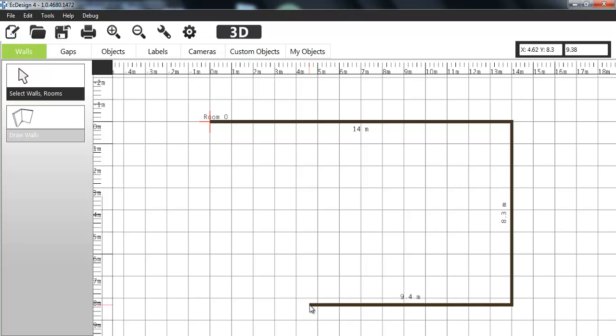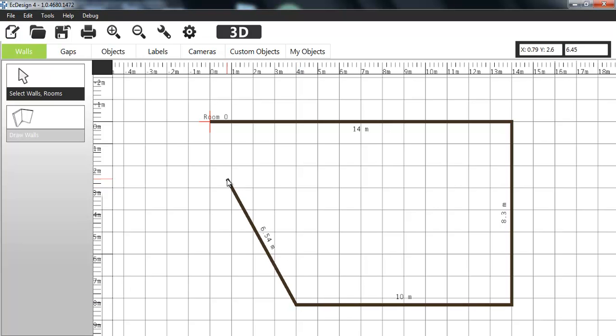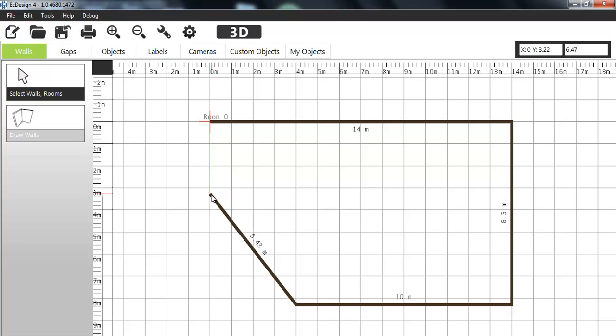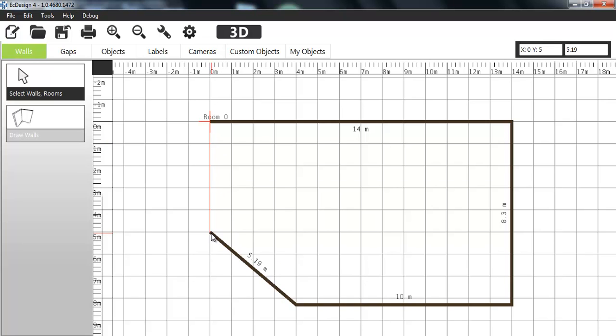When I'm creating a room, if I click one more time here and I get closer to the first wall, you'll see I get a red marker. So it shows that I'm online with the first wall that I created. So I'm going to click there and finish.